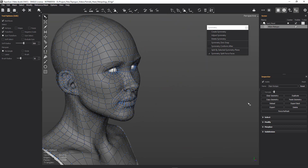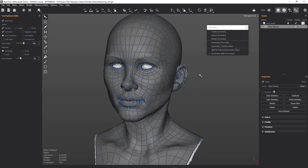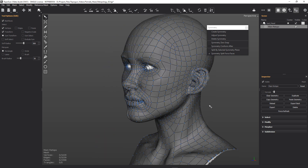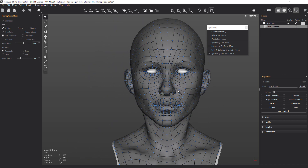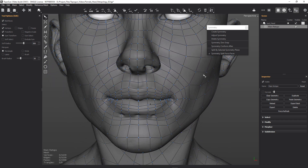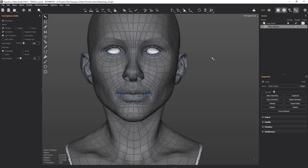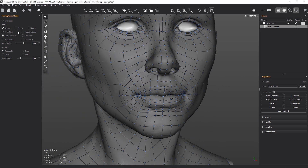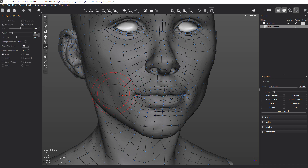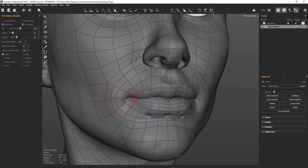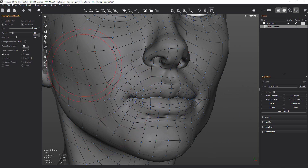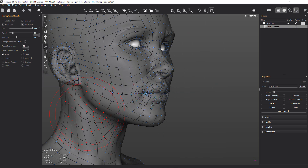We now have a symmetrical mesh, but it's not conforming to our face. The reason is that I didn't symmetry and conform because I know that the mesh isn't symmetrical. So what I need to do is use our brush, make sure symmetry is off, and then we're going to very gently move things around just so our mesh conforms on this side.